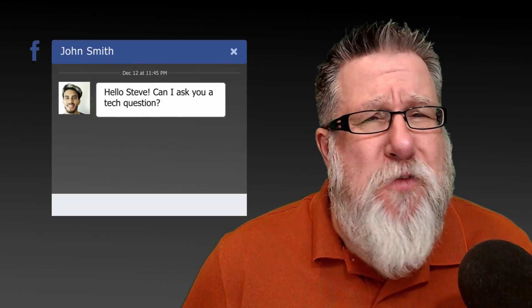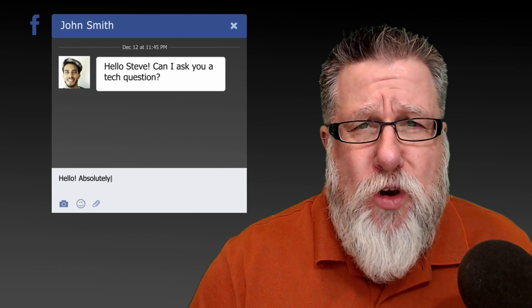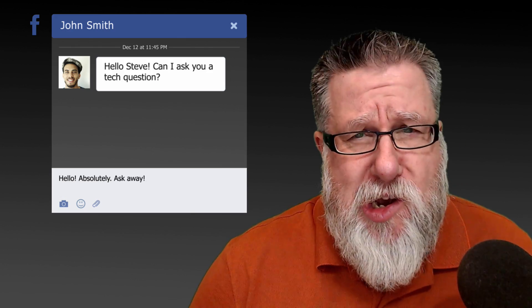Steve Dotto here. How the heck are you doing this fine day? Me? I'm feeling inspired to answer your questions today on Ask DottoTech.